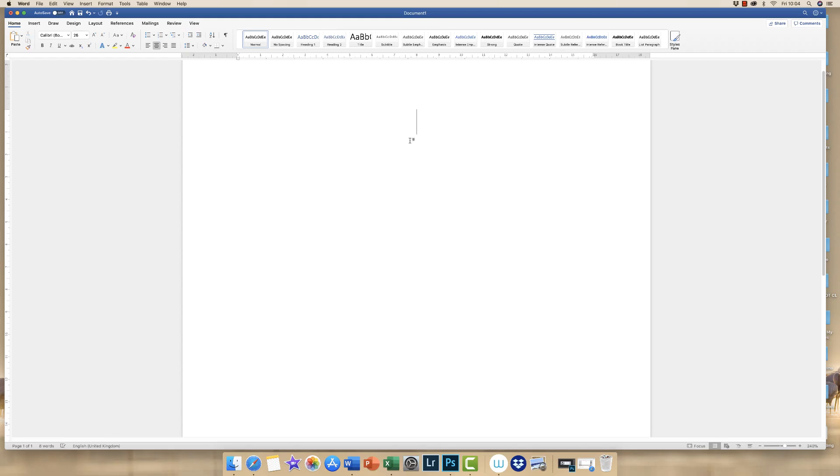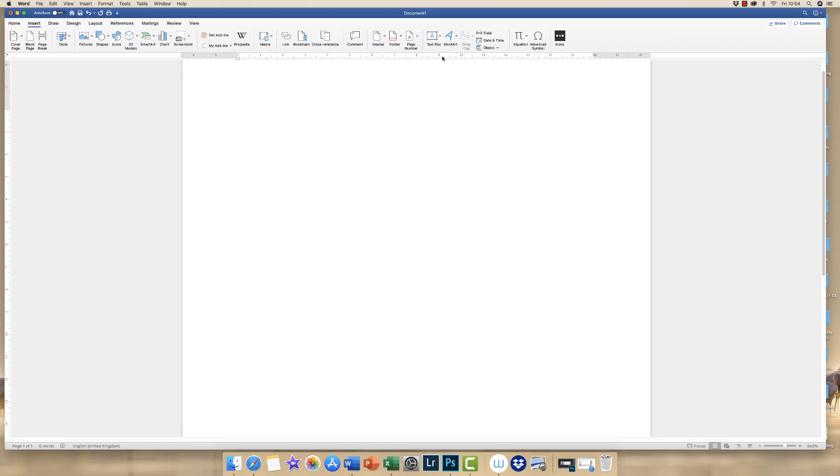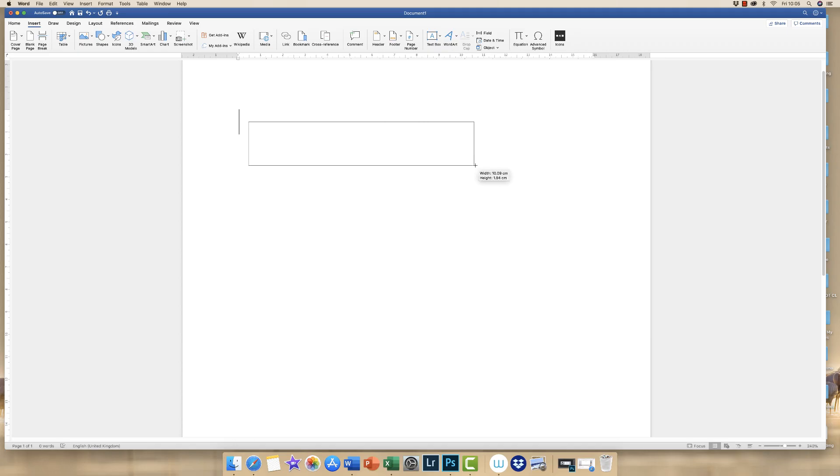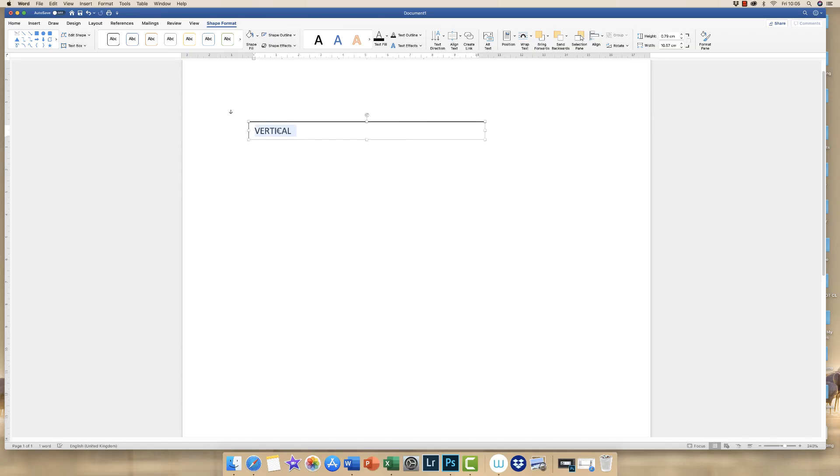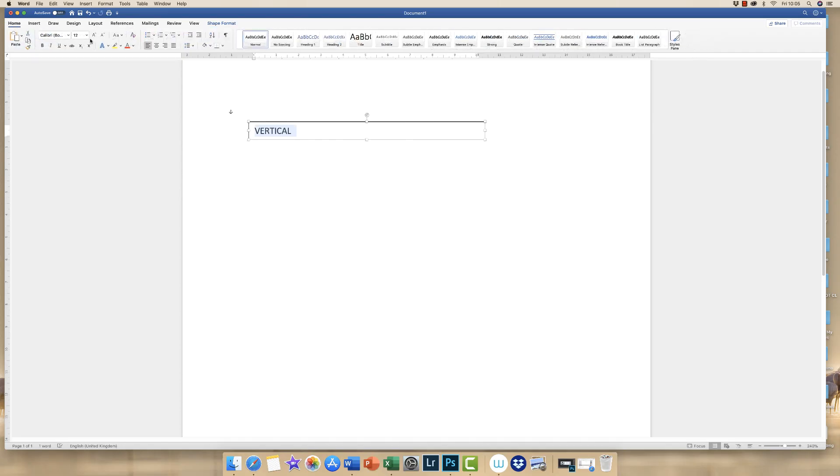So the second way would be possibly the most versatile and easiest way, and that's to insert, go to text box, draw text box, then you simply draw a text box and you type your word. And then if you go to the home tab and then you use this icon here, which is increase font size, just keep clicking until you're happy with the size of your font.